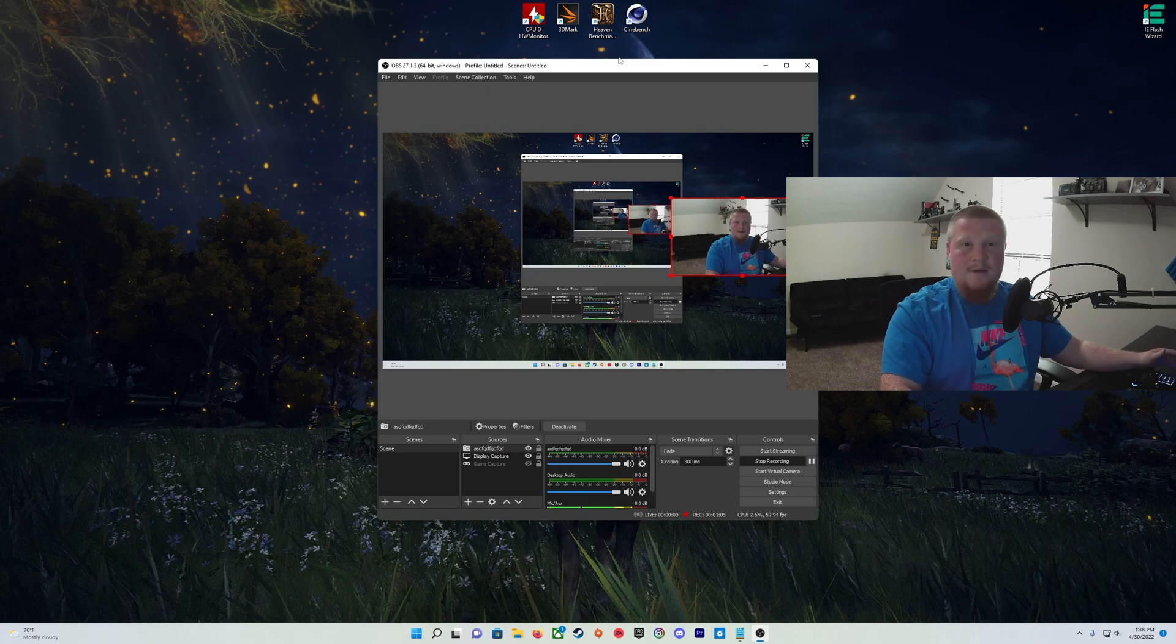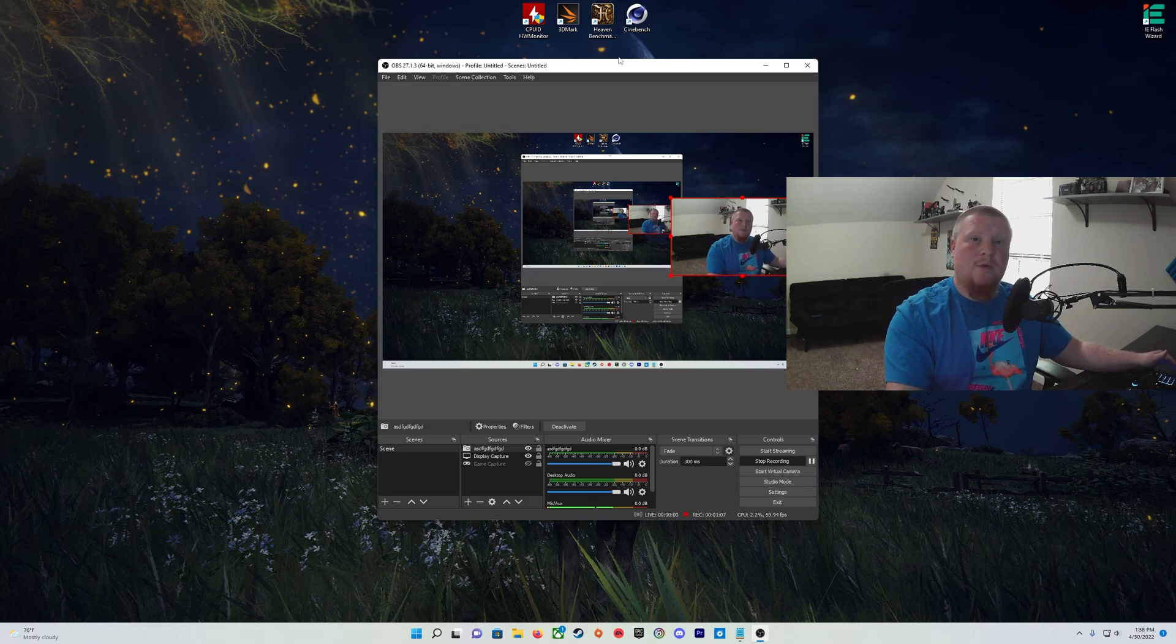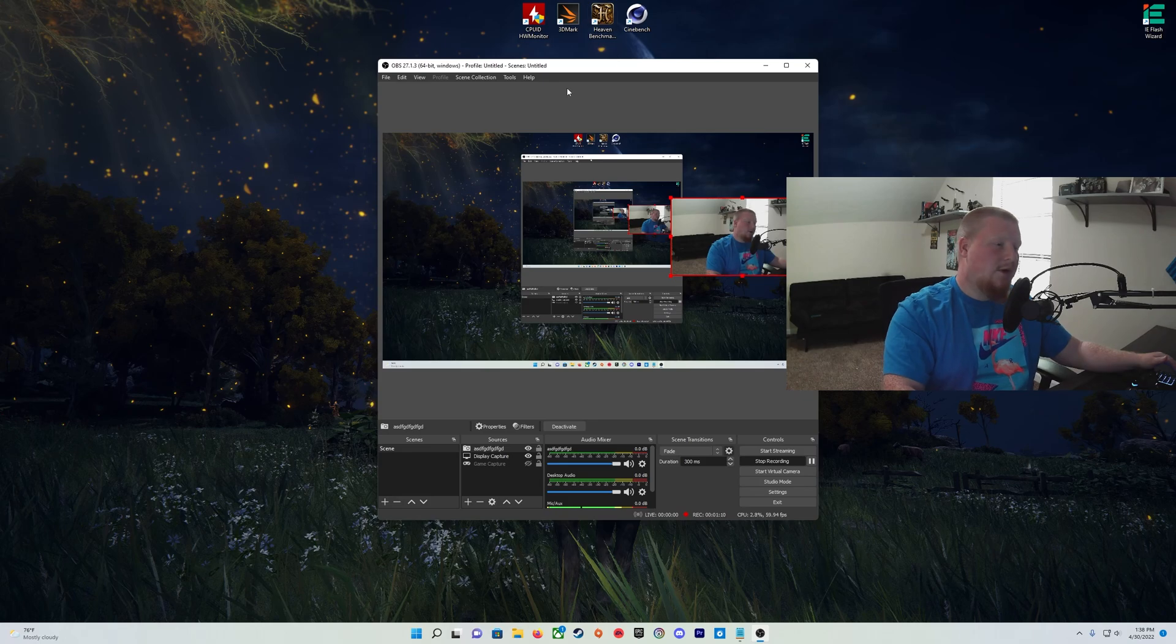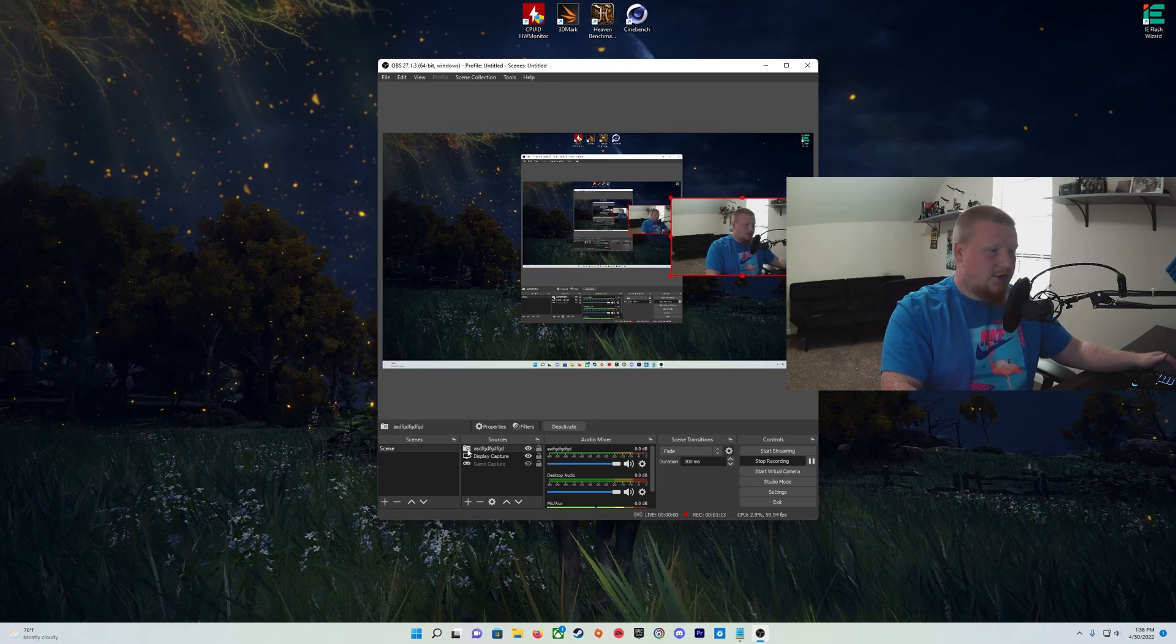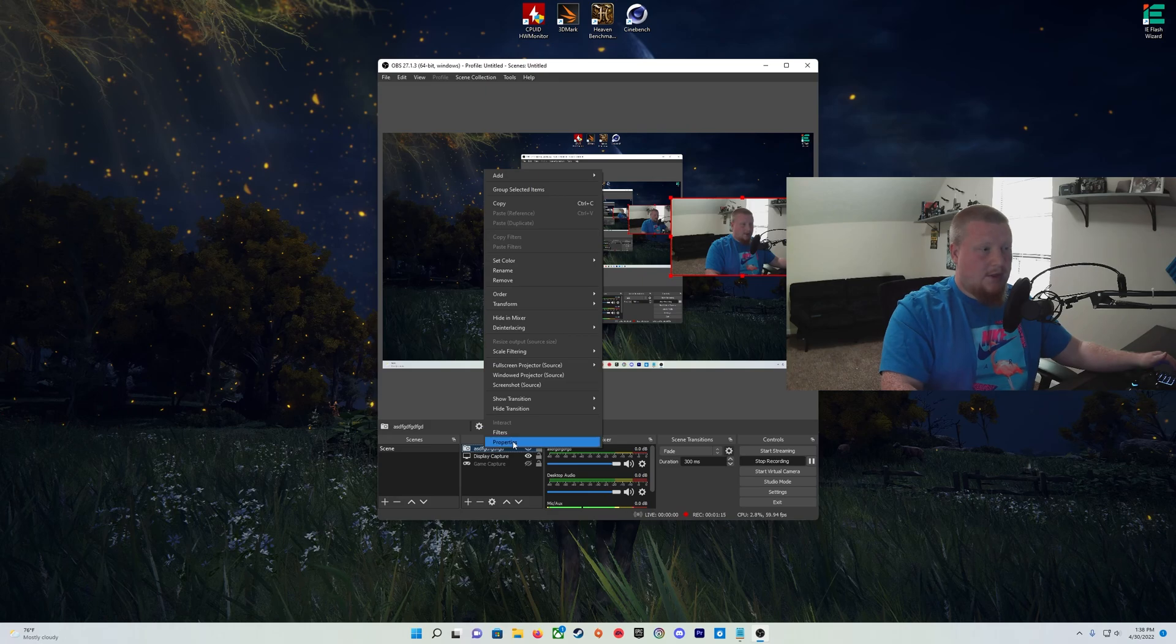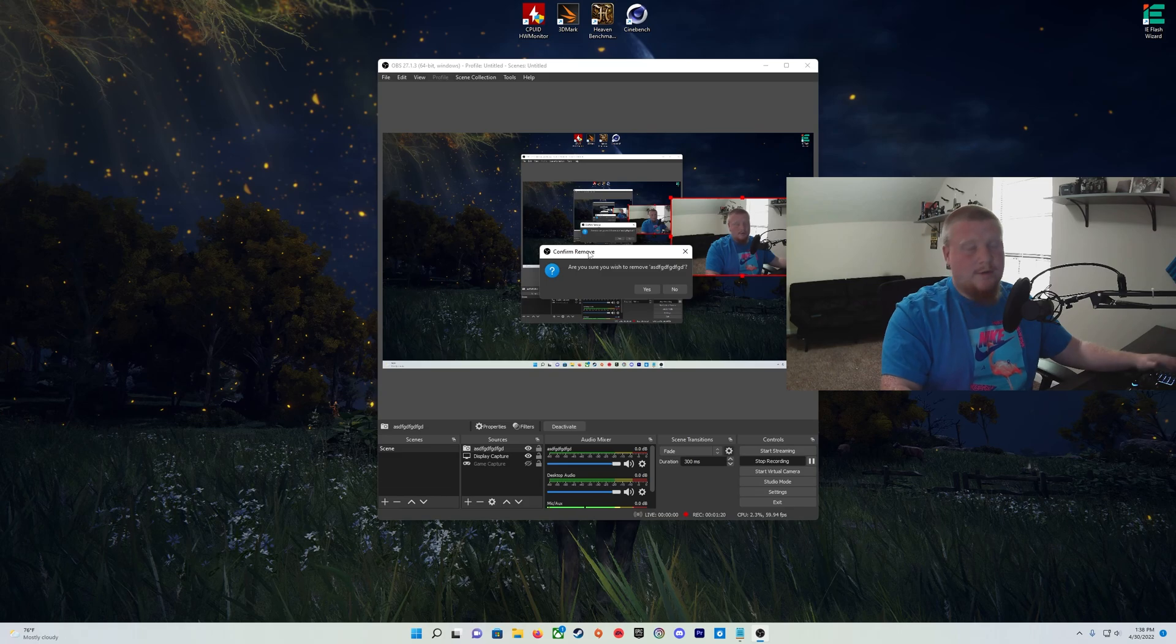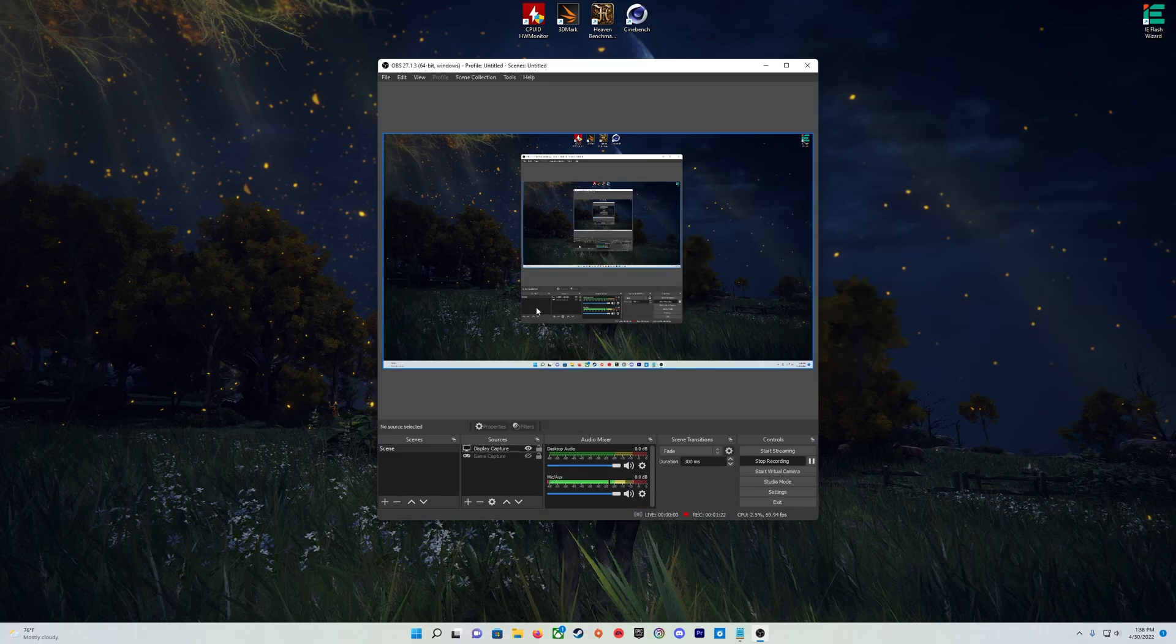And that's it. So we're going to do the same process but in reverse to remove it - again, super easy. We're going to come back down here into sources and we're going to right-click and find remove. We're going to click remove. It's going to say 'Are you sure?' I'm sure, yes. And just like that, it's gone.